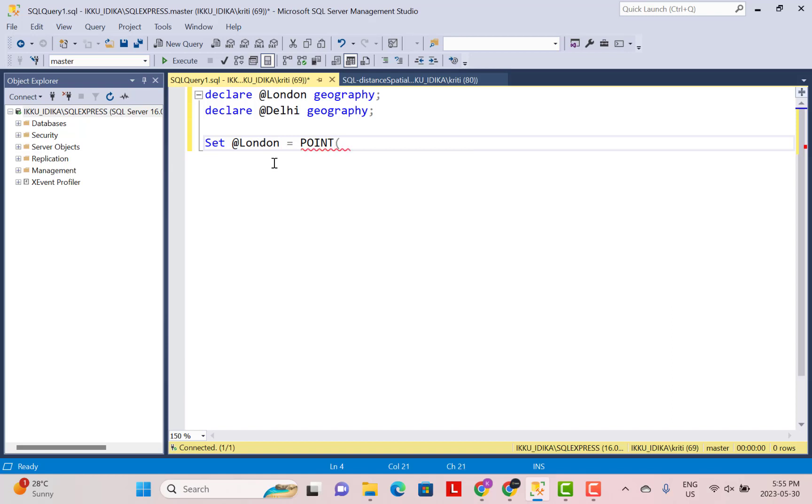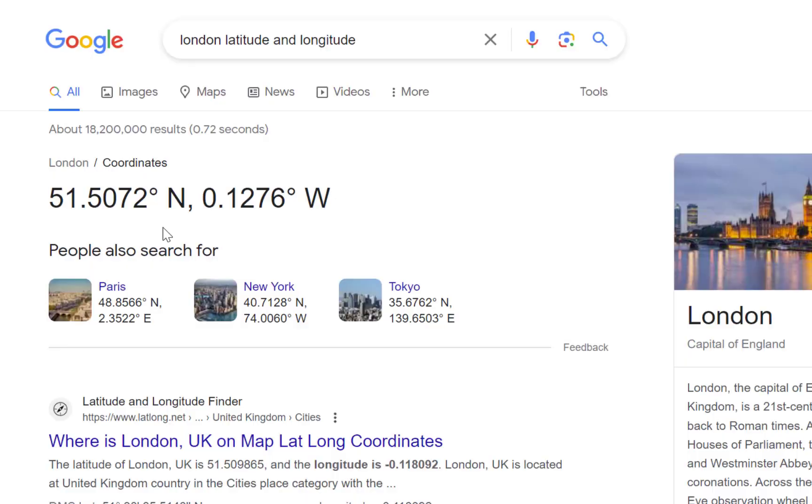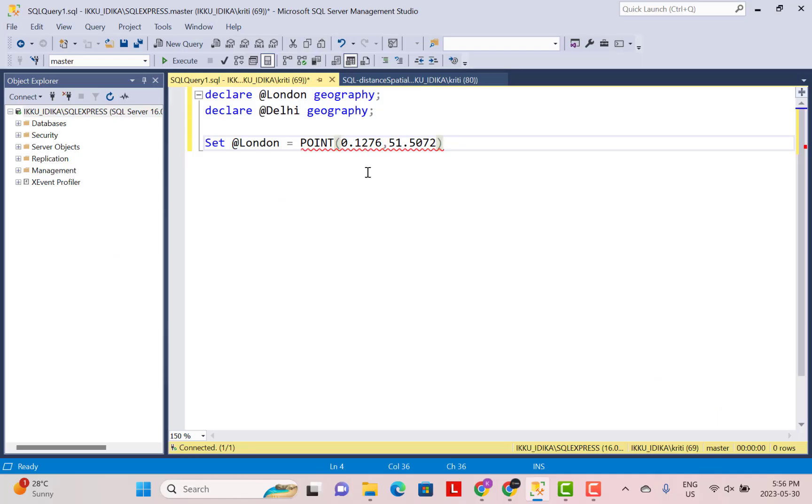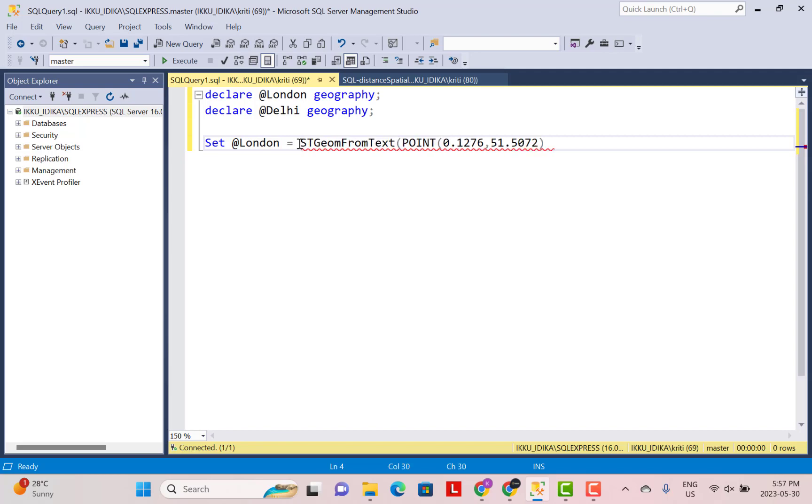When you define the coordinates in the point function, we first need to define the longitude value. So it is 0.1276 and the latitude is 51.5072. Now this for SQL Server is in the form of some textual representation. So we need to convert it into the type of geometry. To do that, we need to use another function called st-geom-from-text.